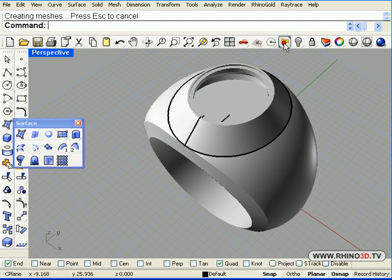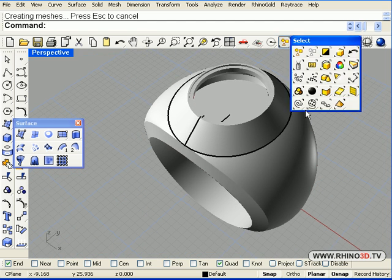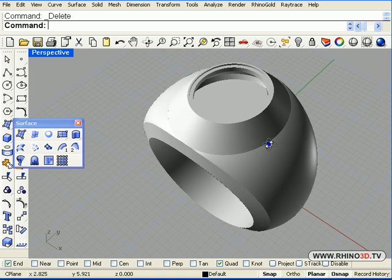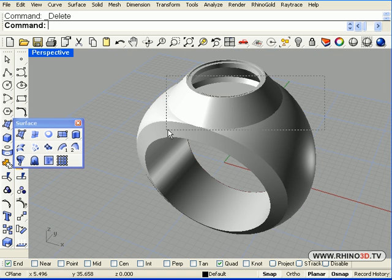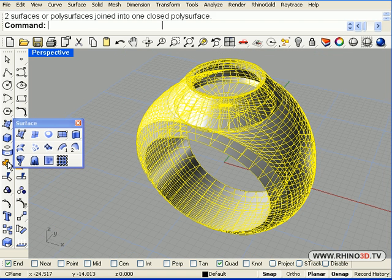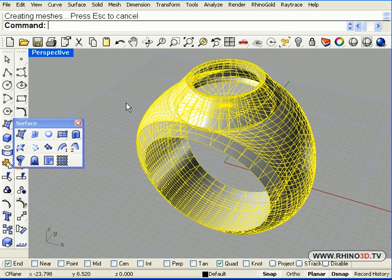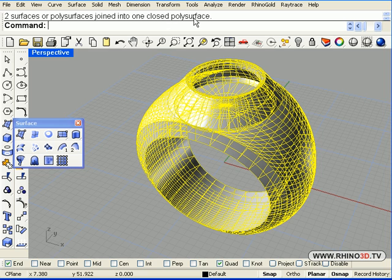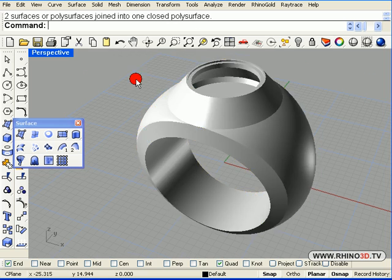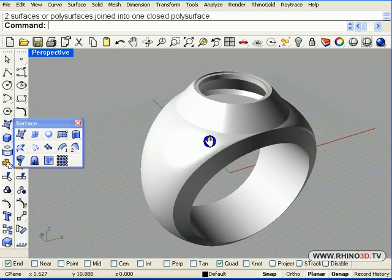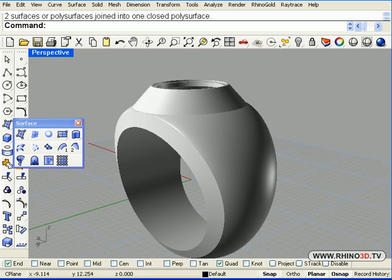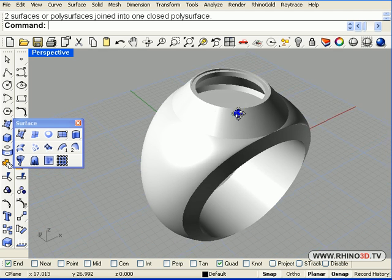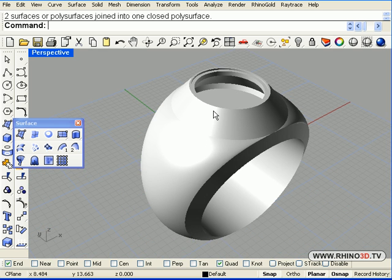Now let's select the curves and delete. Let's join the two parts of the ring. And if we look at the command line, it says it joined it into a closed polysurface. This is now a solid shank which can be, we can save this now as a blank shank for future projects.